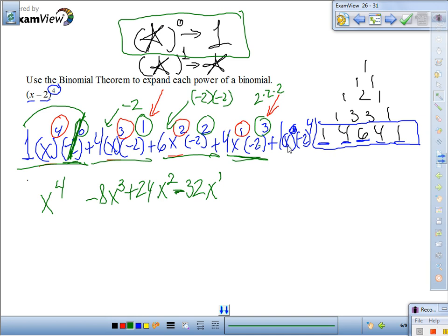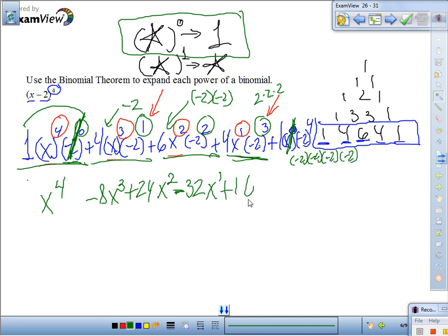Last but not least: what is x to the 0? That's 1, and 1 times 1 is 1. So we're left with negative 2 to the 4th power: negative 2 times negative 2 times negative 2 times negative 2, which is positive 16. And we're done.